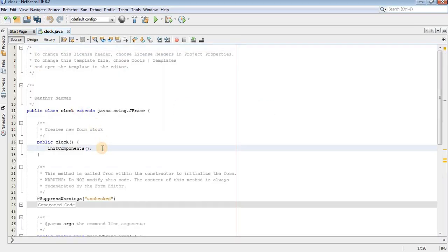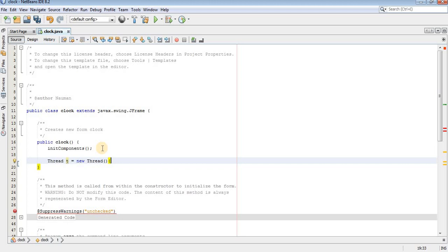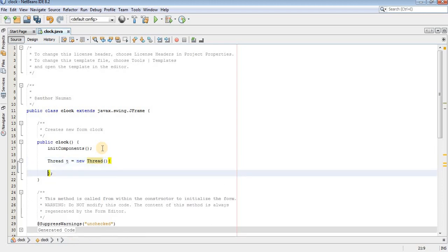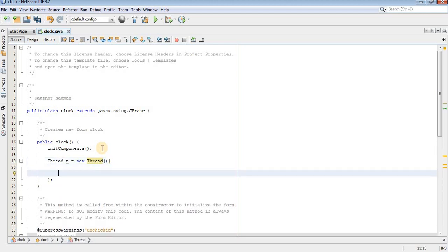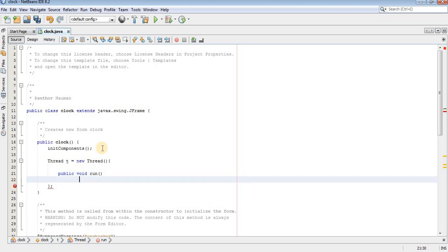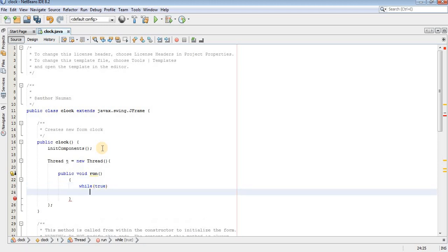Now let's create a thread here. Create a run method for this thread. Now create a while loop which will run infinite amount of time. And to make it infinite, I will use true.